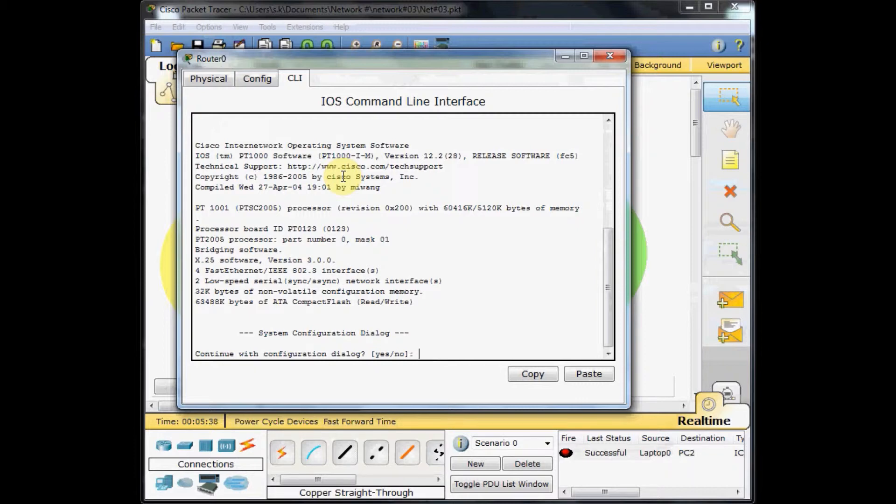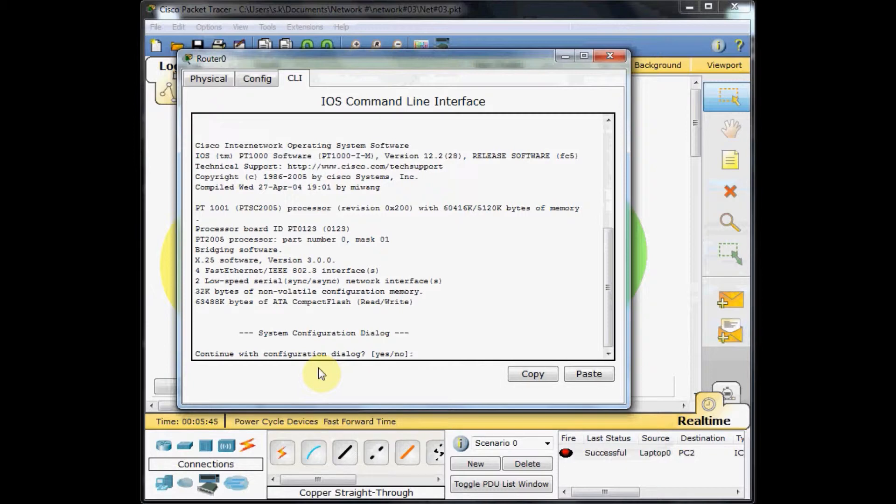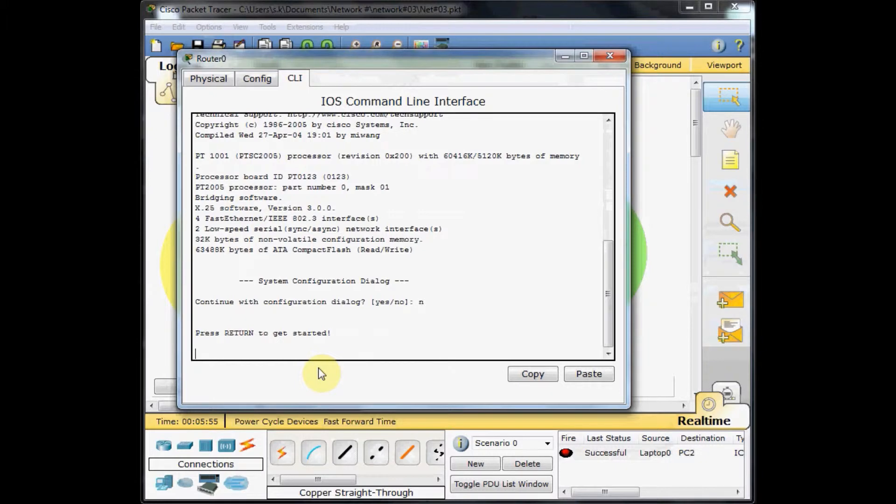When the router is loading and up, it asks you for the configuration dialog wizard. This is like a step-by-step wizard to do the configuration on the router. In this scenario, we don't need to use this wizard and choose no. In 99.99% you choose no on any routers and you do the configuration by yourself.